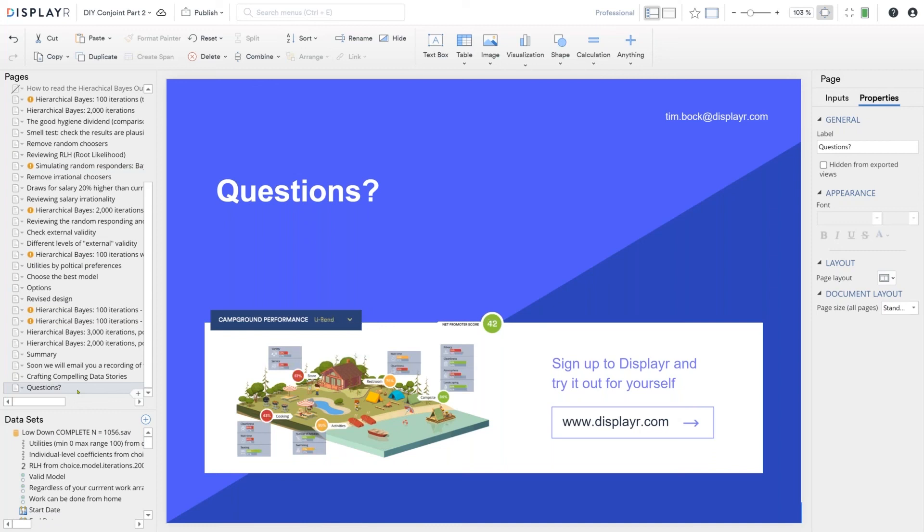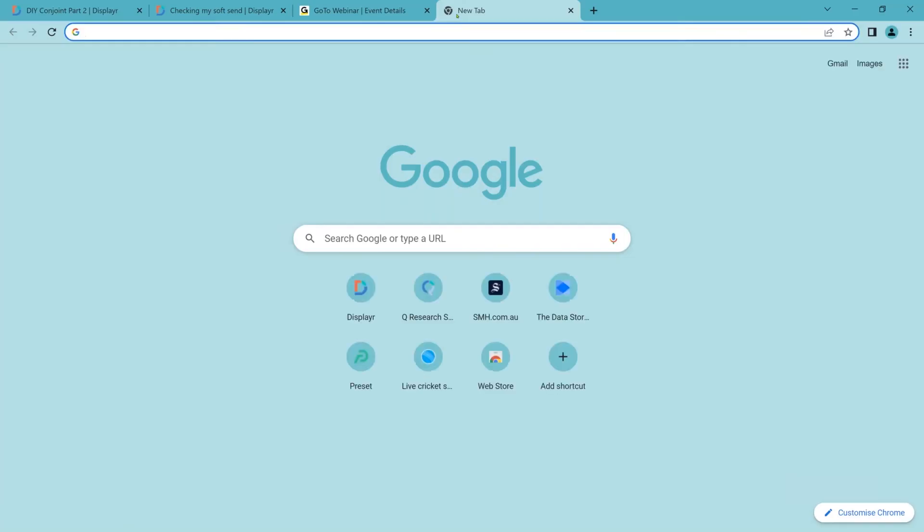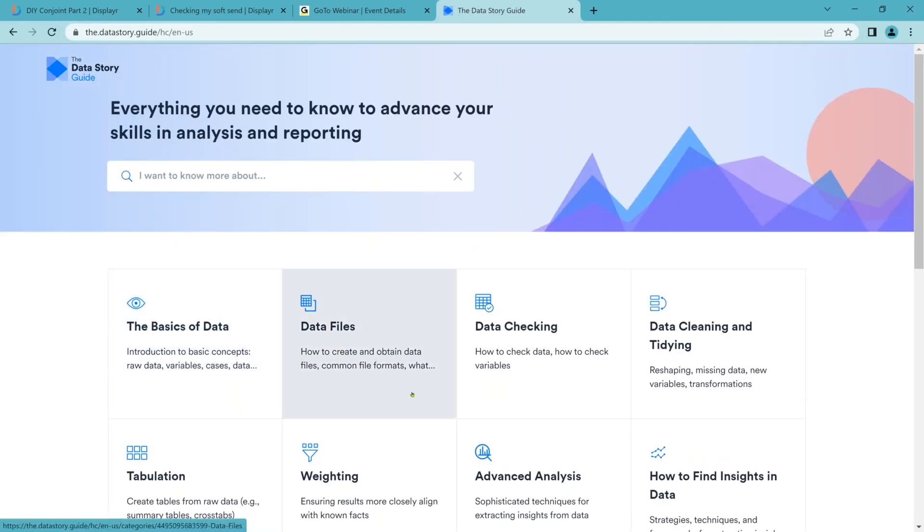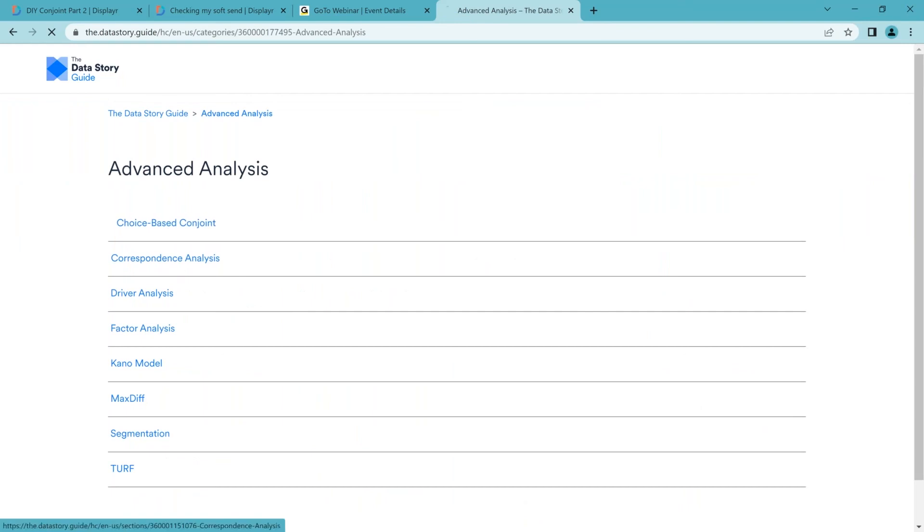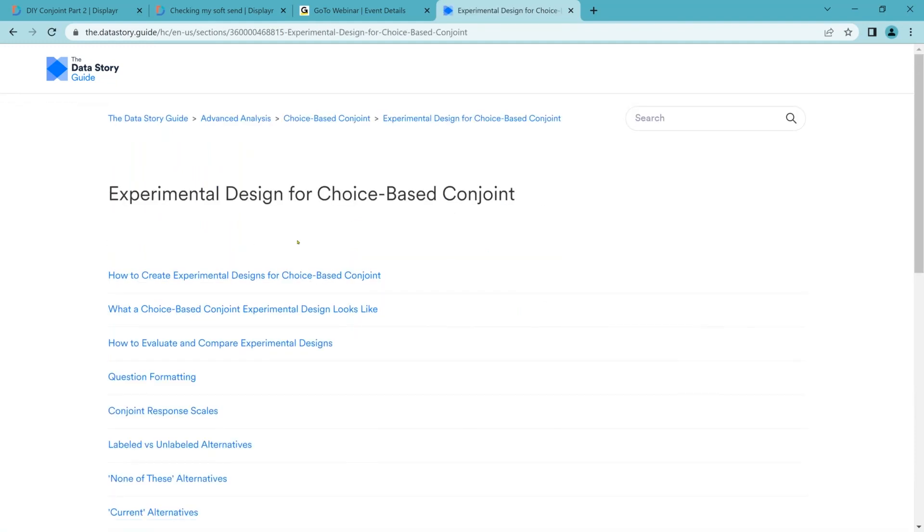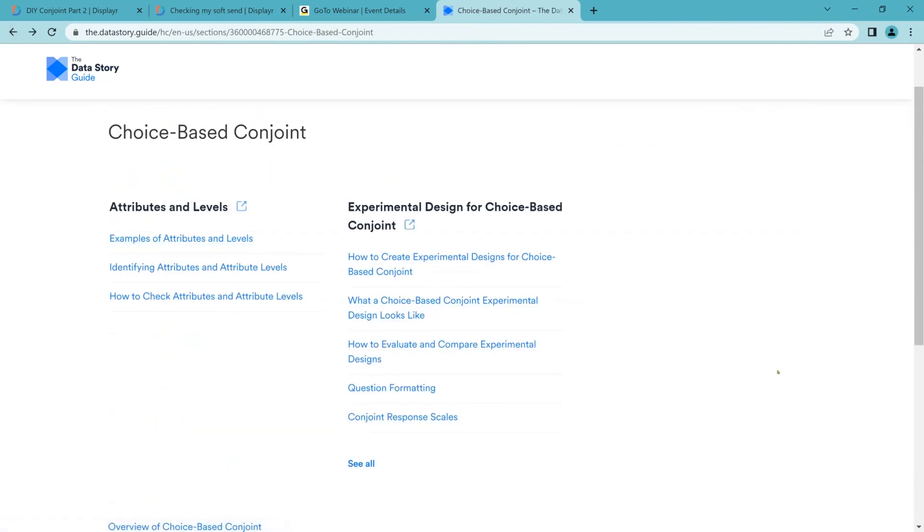Anybody else got a question? Beth says, are you putting together an e-book on conjoint at the end of the series of webinars? No and yes. So it's not going to be an e-book. We have created a completely new resource for everybody called the data story guide. This is basically meant to be a complete guide to everything market research. If we go into advanced analysis, choice based conjoint, you'll find that we've got some general stuff, and you can go into more detailed stuff on experimental design with lots of advanced topics here. As we do each webinar, I'm adding in the new sections for that. And so by the time we're finished, we are going to have what is effectively an e-book, but it's just going to be set as separate little articles with a clear ordering in them.